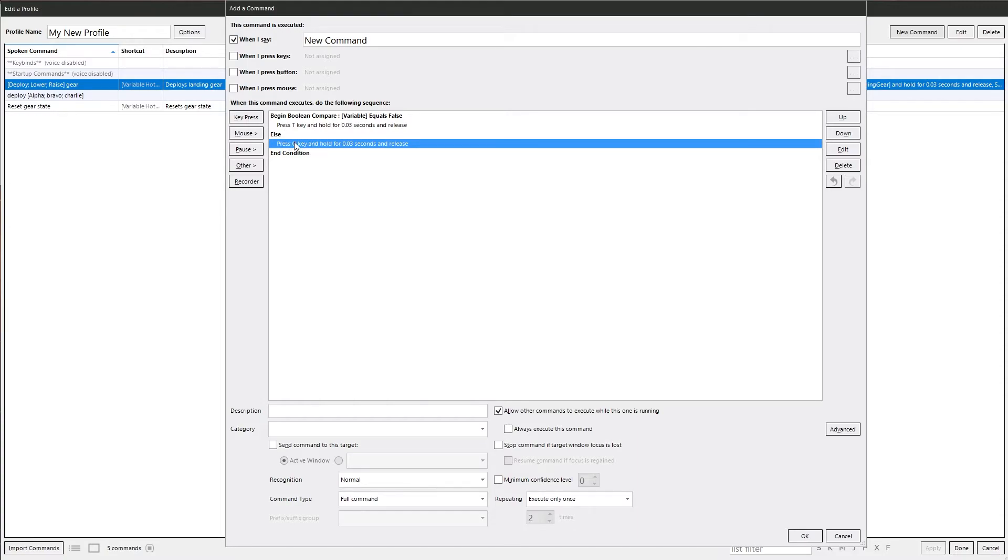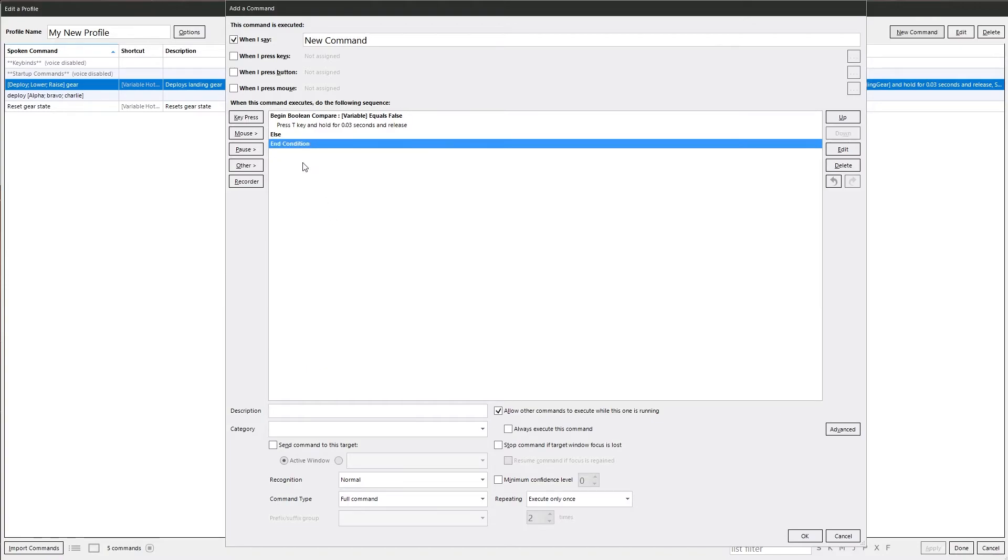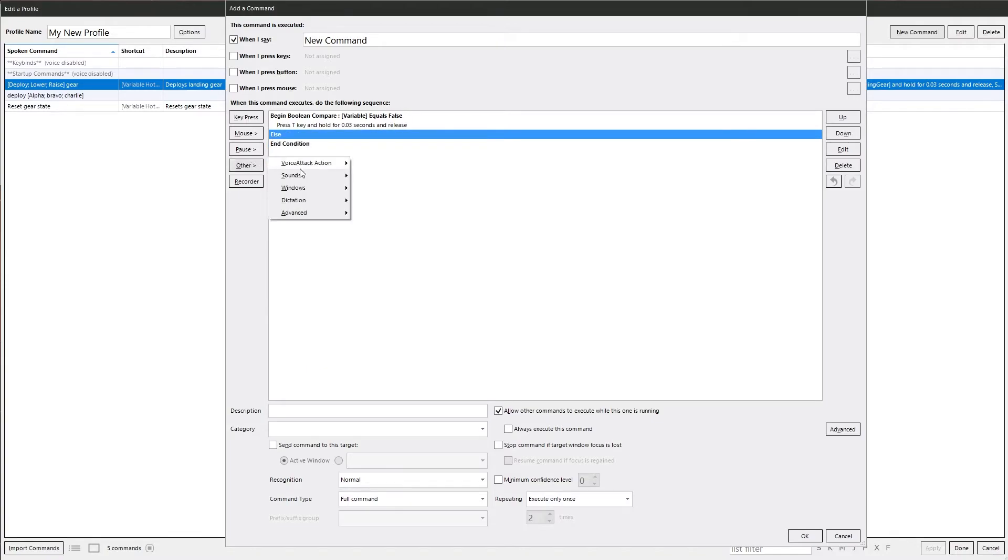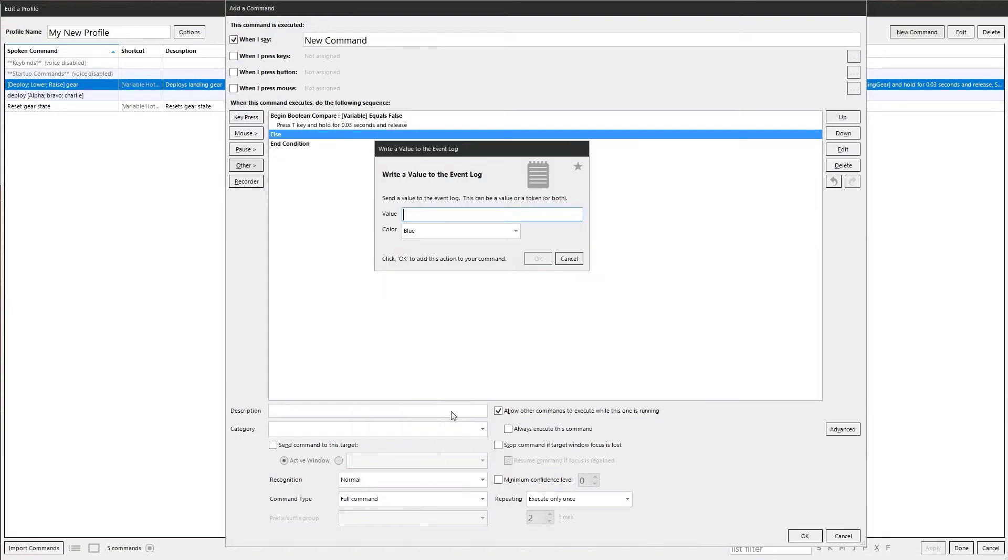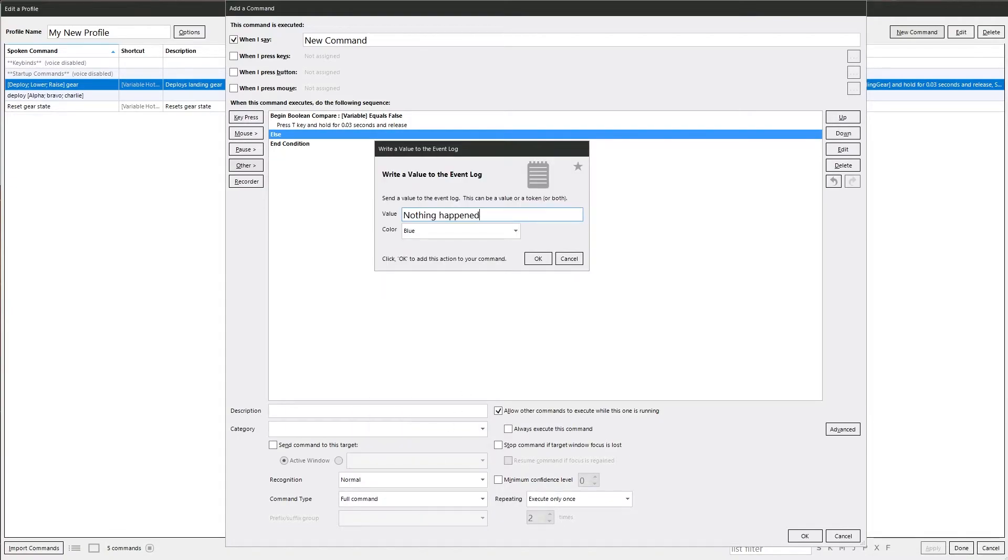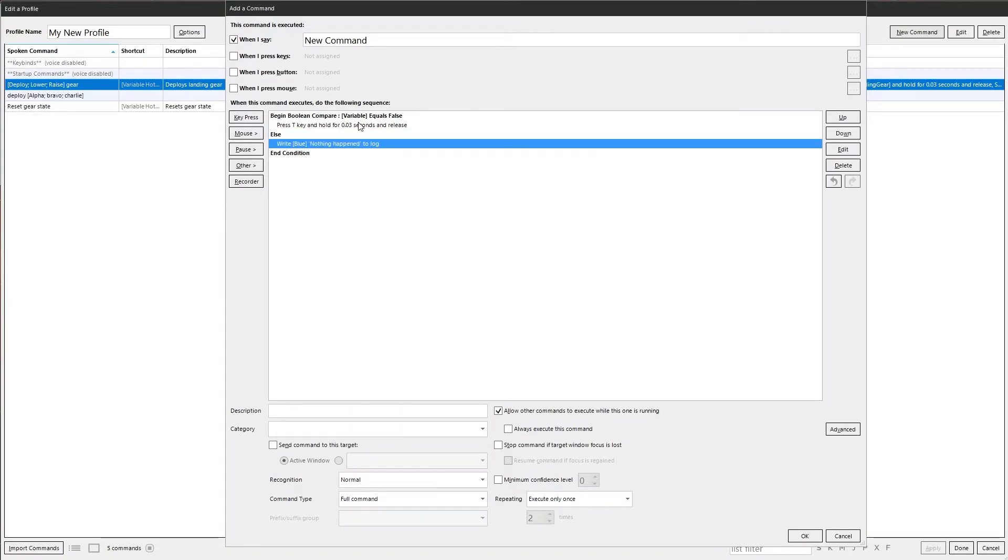The other thing we can do is we can change this. Write it to log. Something happened. Nothing happened. It's going to say if that is false, do that. Else, nothing happened.